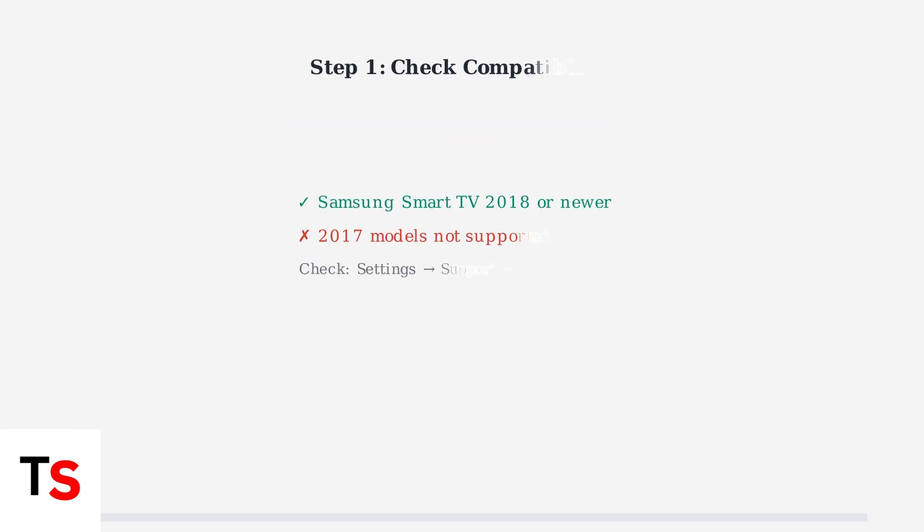First, verify your Samsung TV is compatible. The Xfinity Stream app requires Samsung smart TVs from 2018 or newer. Older models lack the memory and processing power needed.